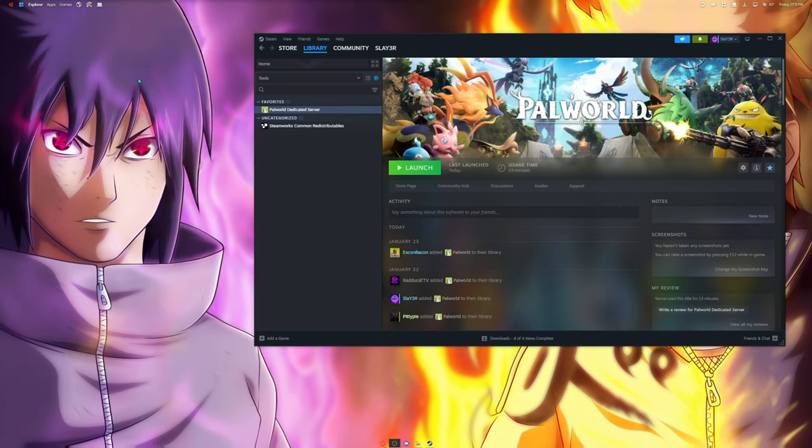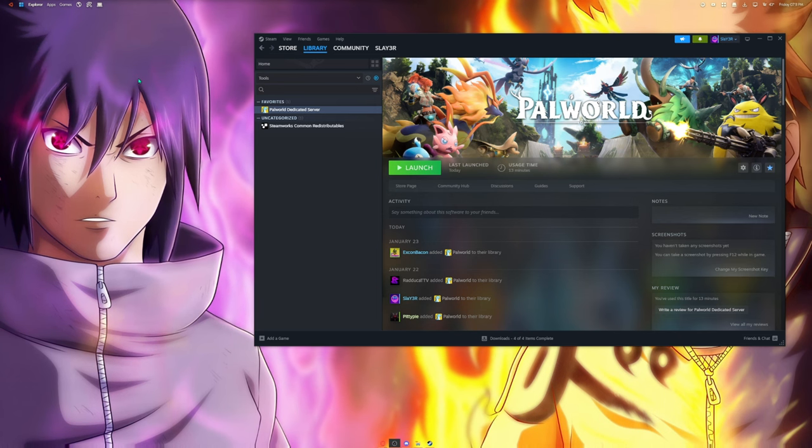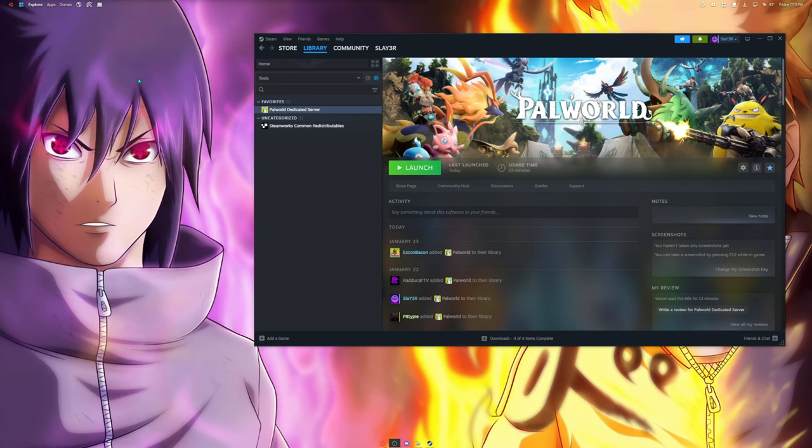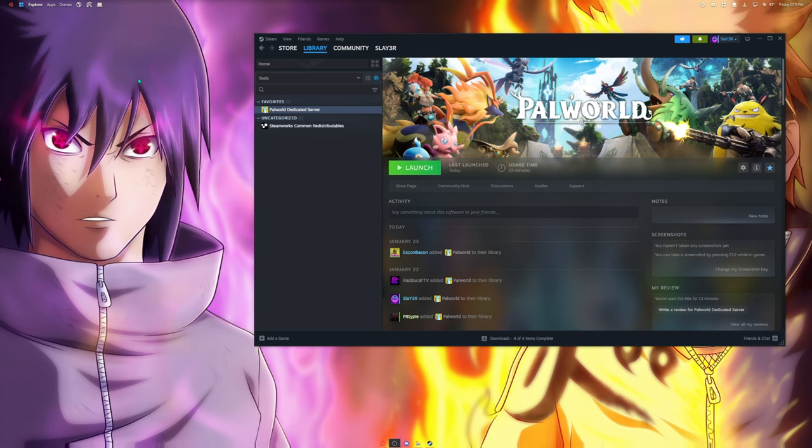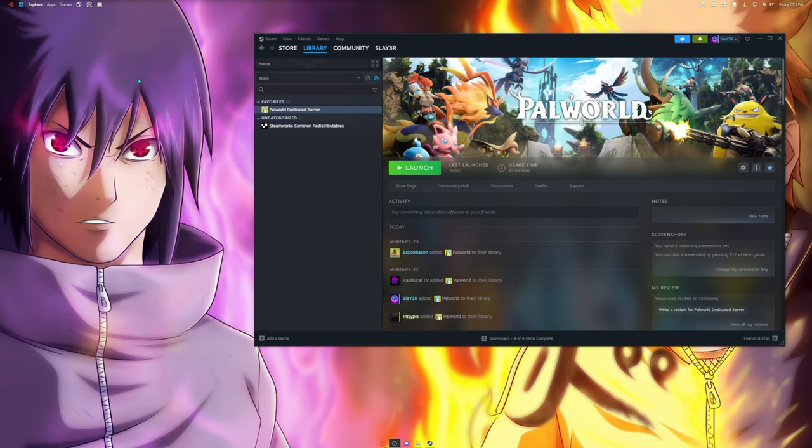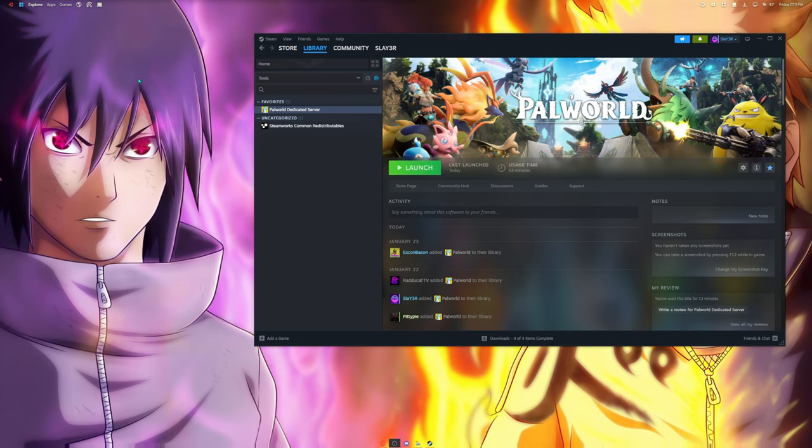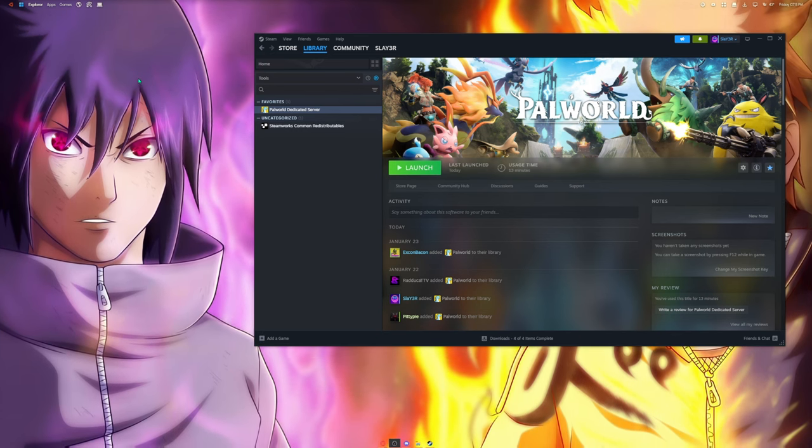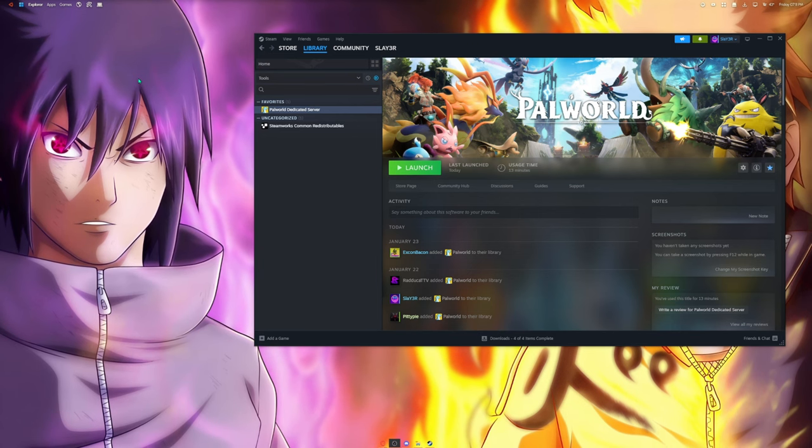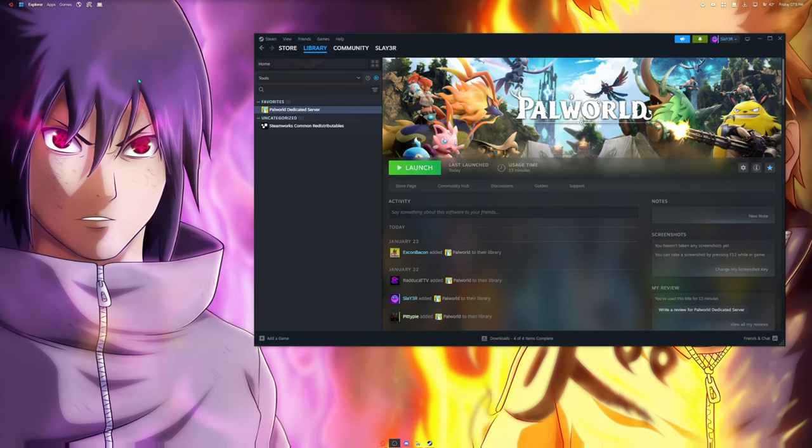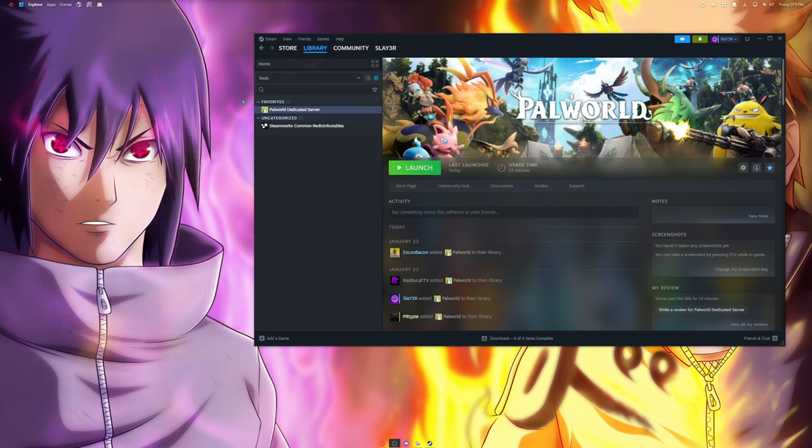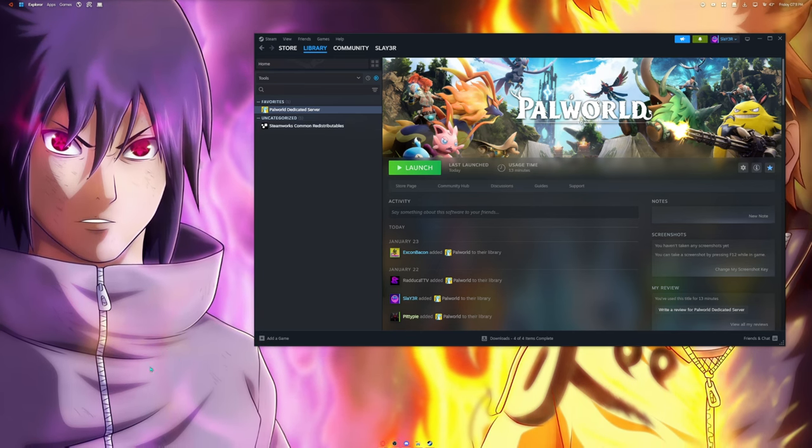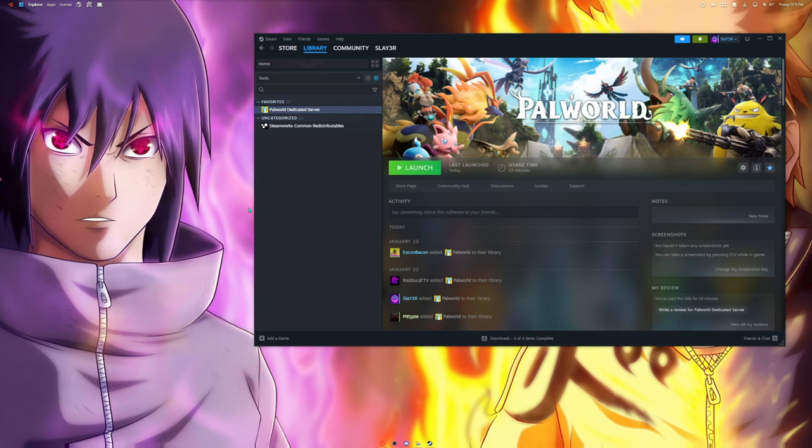I almost forgot to add this. Before you can actually run the server and play with your friends or at least have the ability for your friends to connect to your server from a non-local connection or internet, you need to port forward the 8211 port which is the port that Palworld runs on in order for your friends to connect to.